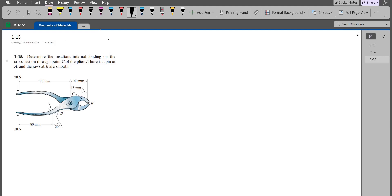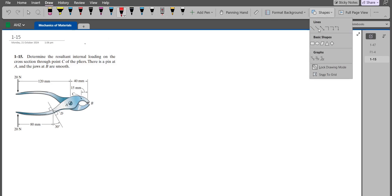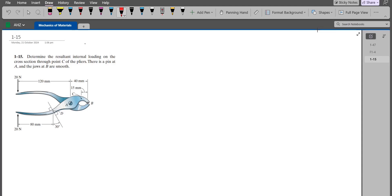Since the plier is symmetrical, we are only going to consider the front part of the plier and do our analysis on it. At point A, I have a pin support, so I have a vertical support reaction and a horizontal support reaction. Similarly, at point B, because of the compression of the object enclosed in the jaws of the plier, I have a normal reaction.